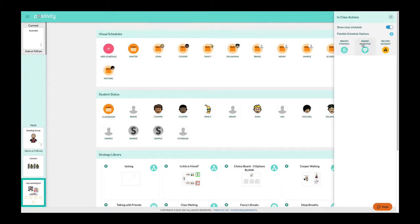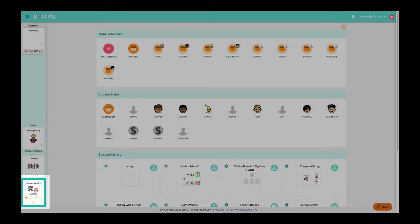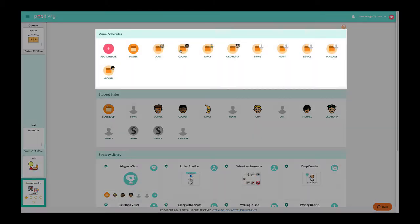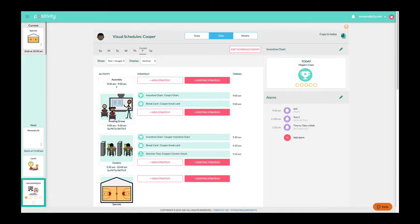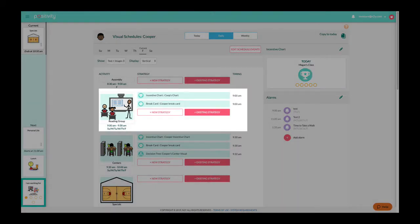Incentives are another strategy that are delivered from the class action panel. Two key steps must be followed in order to be able to deliver an incentive. First, assign an incentive chart to a student in the visual schedule section of positivity. They may be set up for the entire day or for a specific event.